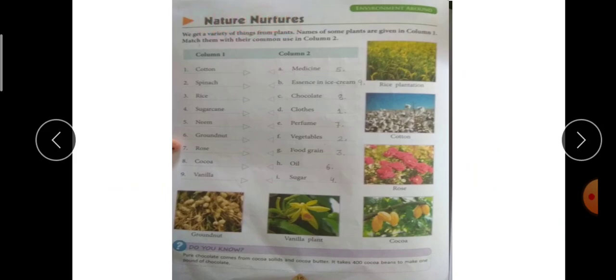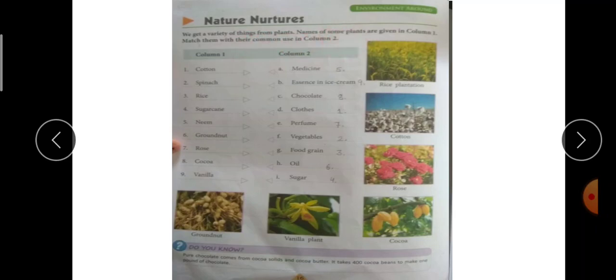Nature — we get a variety of things from plants. Names of some plants are given in column one; match them with their common use in column two. बहुत सारी ऐसी plants हैं जो हमें variety of things देती हैं। Column one में plants के names दिये गये हैं, और हमने उनको उनकी use के according column two में match करना है।